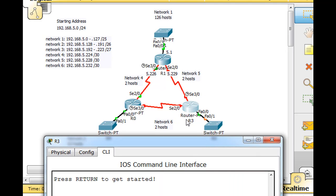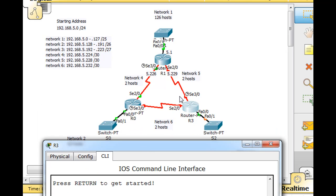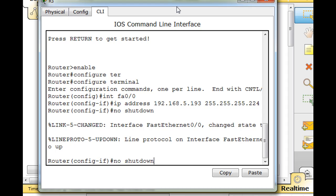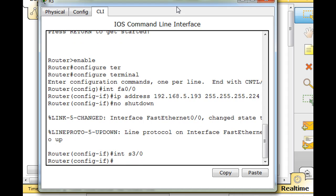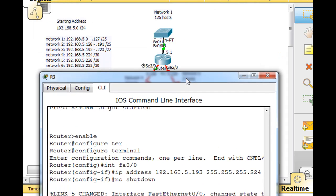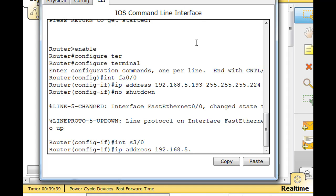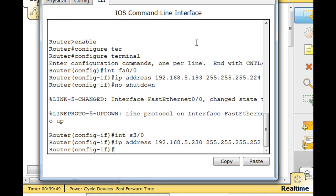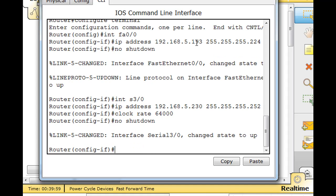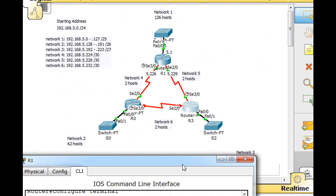Now let's do these other interfaces. Network 5.228 is going to be the second usable, so this will be 230. 5.230 on serial 3. Use up arrow, S3/0, IP address 192.168.5 dot - I think I said 230. Network 5, second usable host is 230. That'll be 255.255.255.252 and it needs a clock rate and a no shutdown command. Now that's up. The clock shows me the interface, this is the DCE side of the serial connection, so it needed a clock rate.